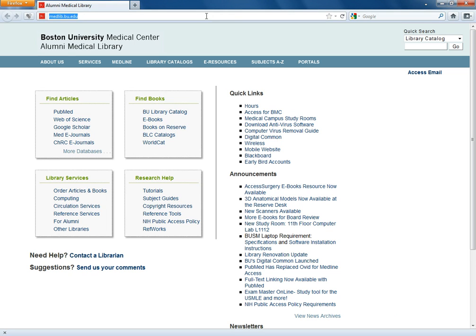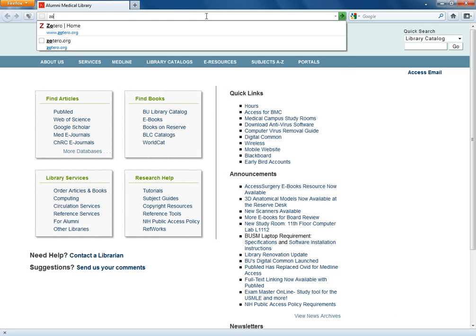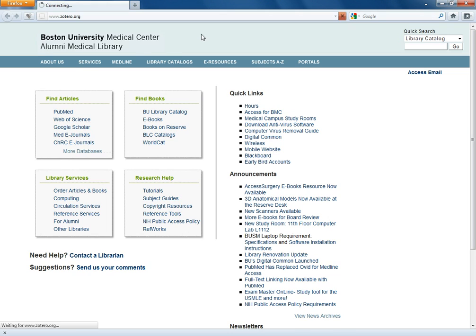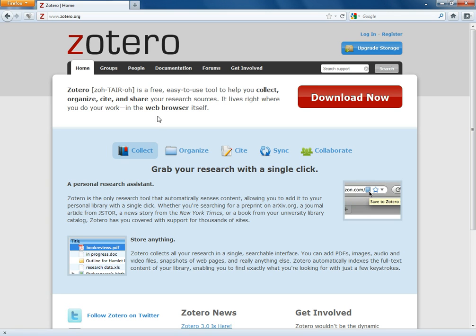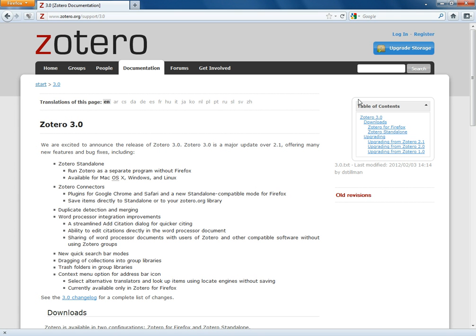So I'm just going to type that in here, Zotero.org. You'll see this giant red button here in the upper right hand corner of the screen that says download now. Obviously go ahead and click on that giant red button.